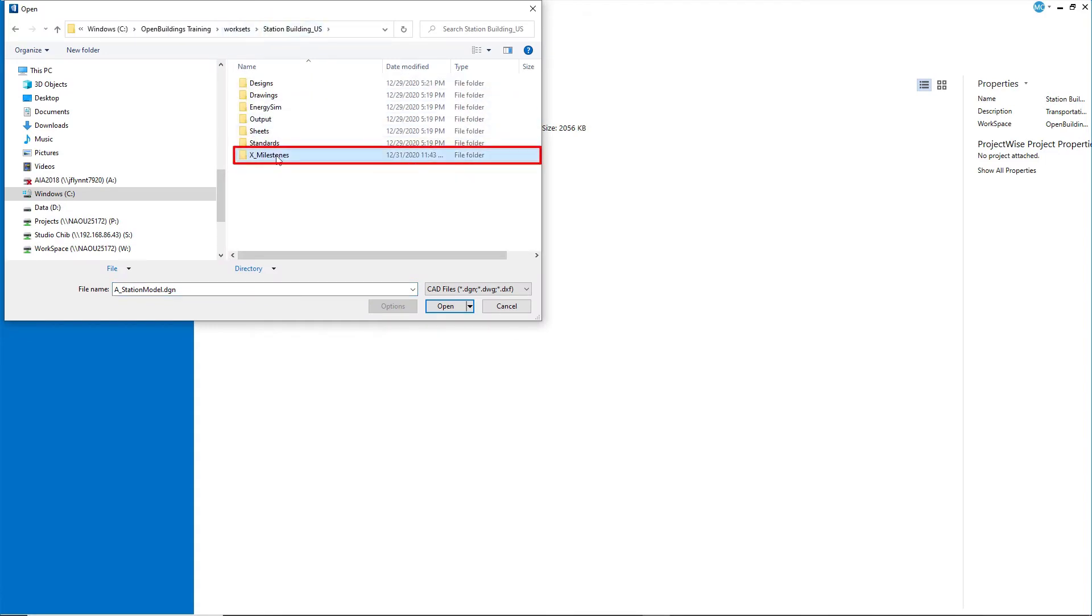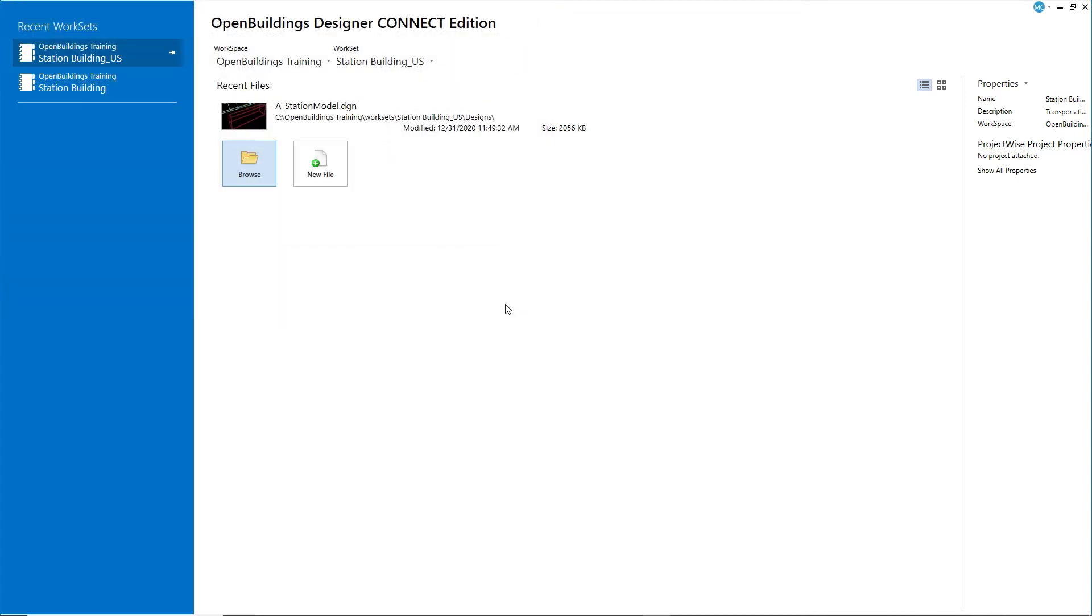Open the folder and select the A Station Model 2 file. I will continue with the A Station Model in my design folder.